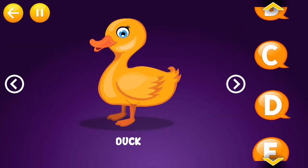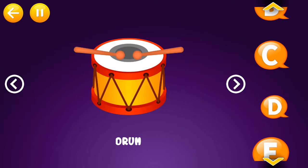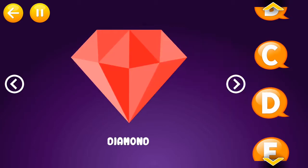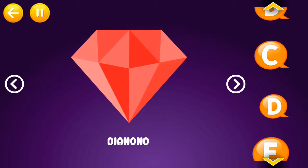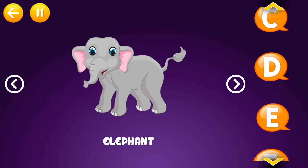D is for duck. D is for drum. D is for diamond. E is for elephant.